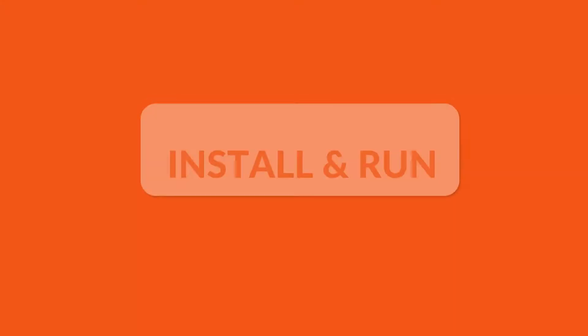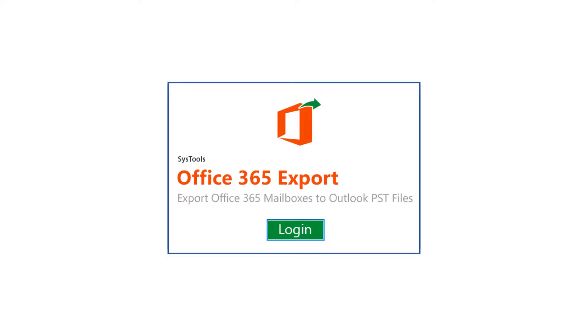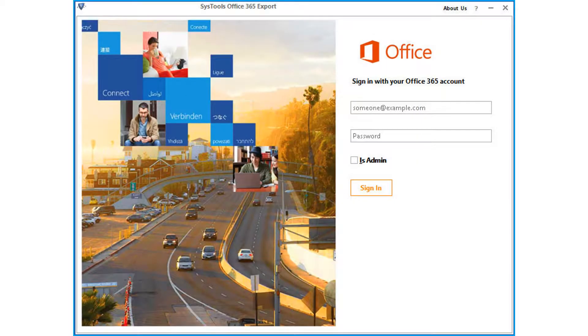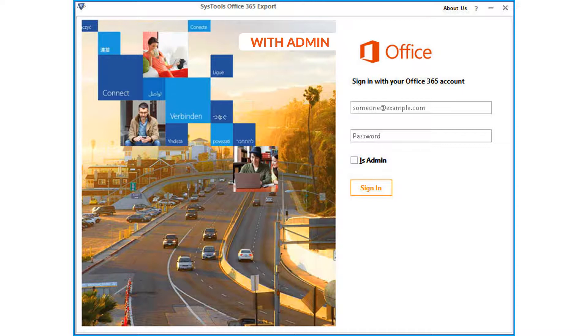Now let's install and run the software and see how the tool works. Now from the home screen, click login button to proceed. The tool lets you extract emails from office 365 archive mailboxes using either admin accounts or user accounts. Now let's check out the admin account option first.